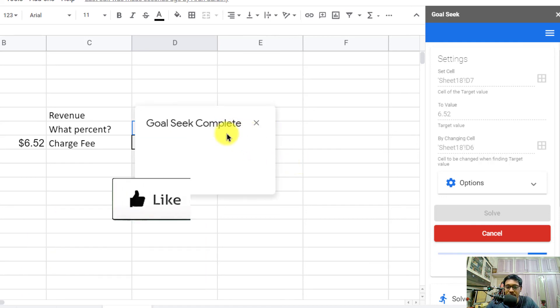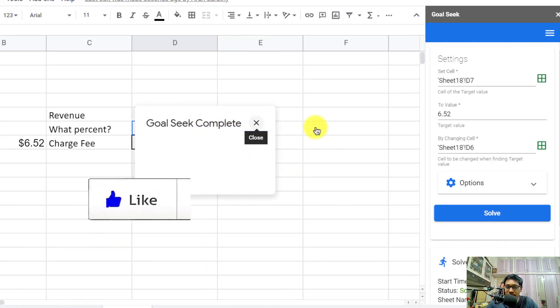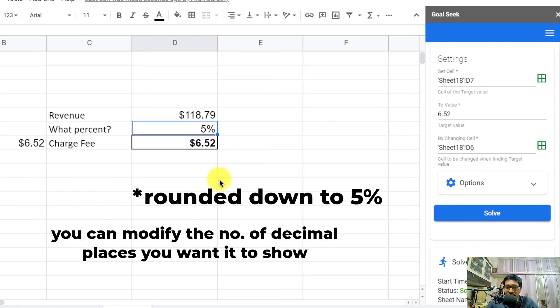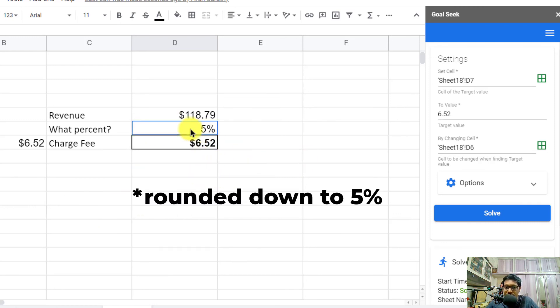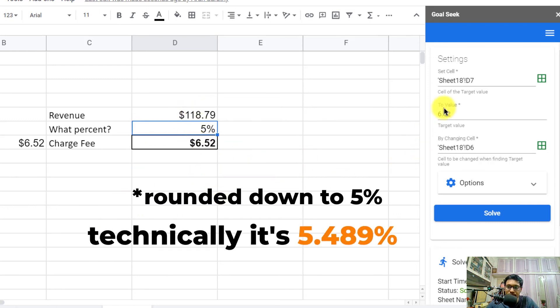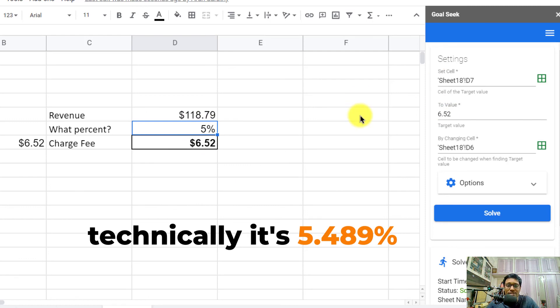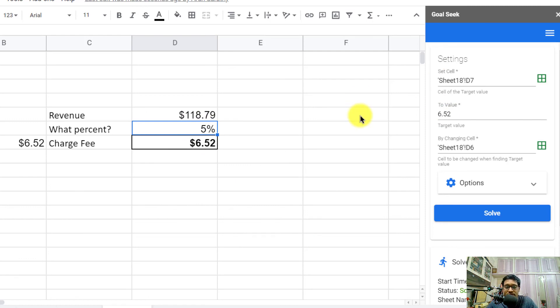That's it. Once done, you'll get a pop-up saying the Goal Seek is complete, and you can find that this was 5% of this amount. That's how we can use Goal Seek in Google Sheets.